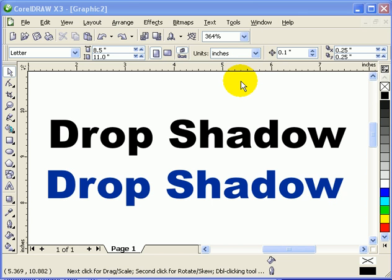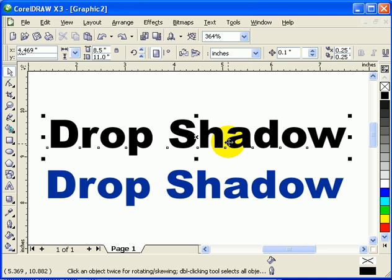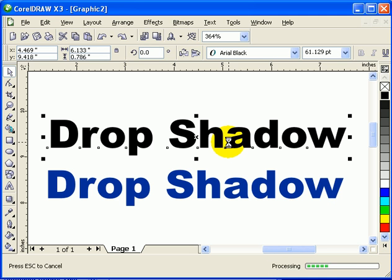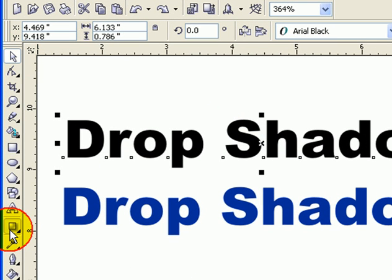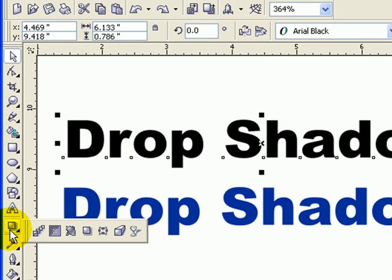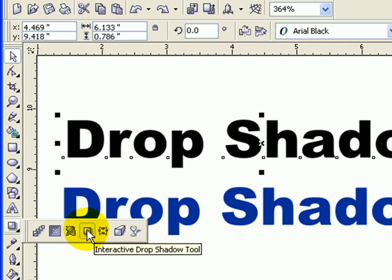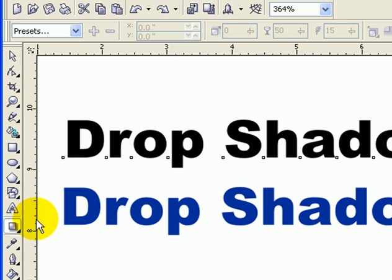Okay, drop shadow — here's a tutorial on how to make drop shadow in CorelDRAW. So if I have a text here and I want to put some drop shadow, the icon to choose is this interactive drop shadow tool. When you click on the interactive drop shadow,